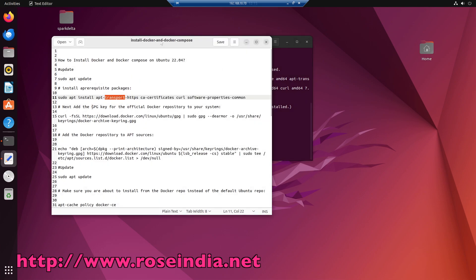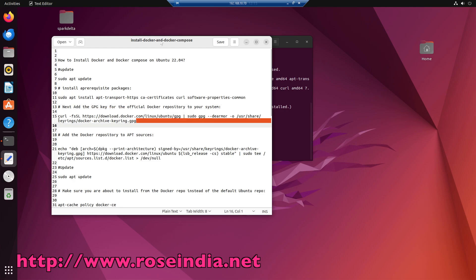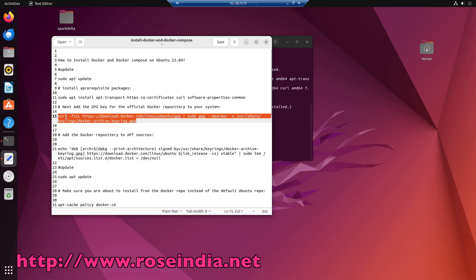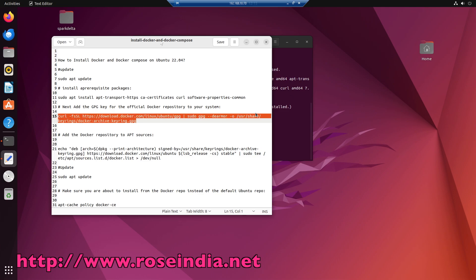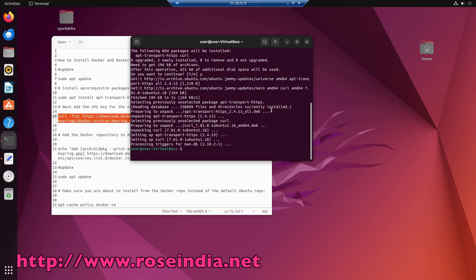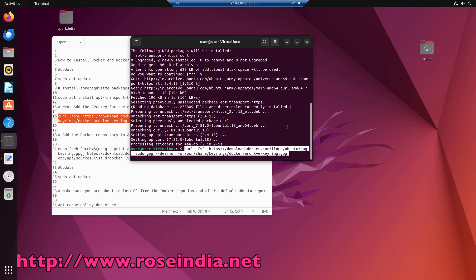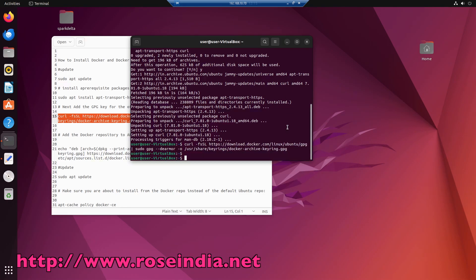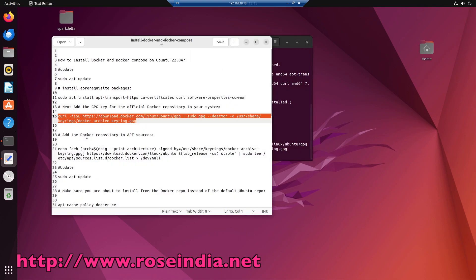Next we have to add the PGP key for official Docker repository to your system. And this is the command.